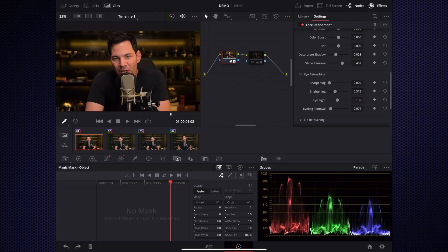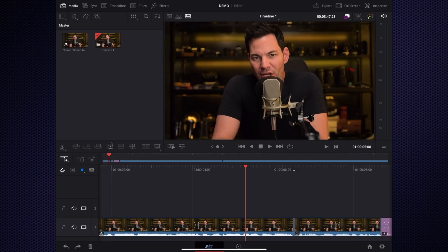There's a lot of things you can do and it just takes some time to learn it. But I think this face refinement is really cool.